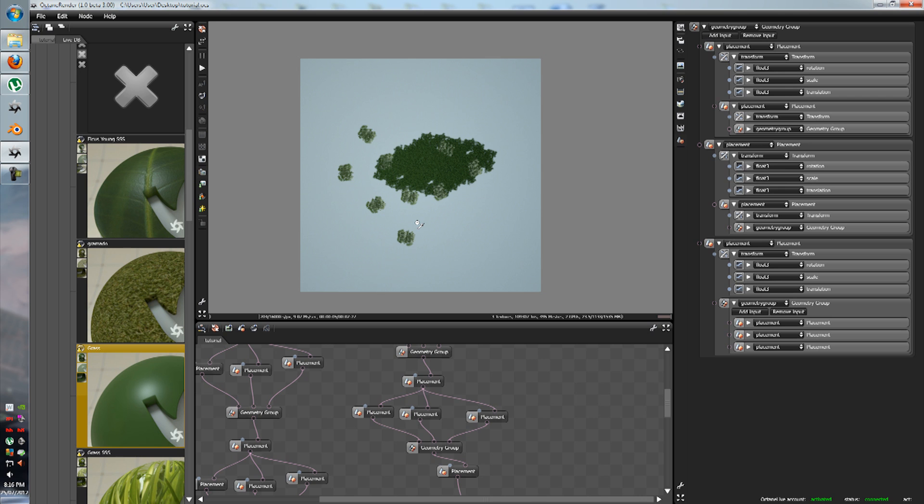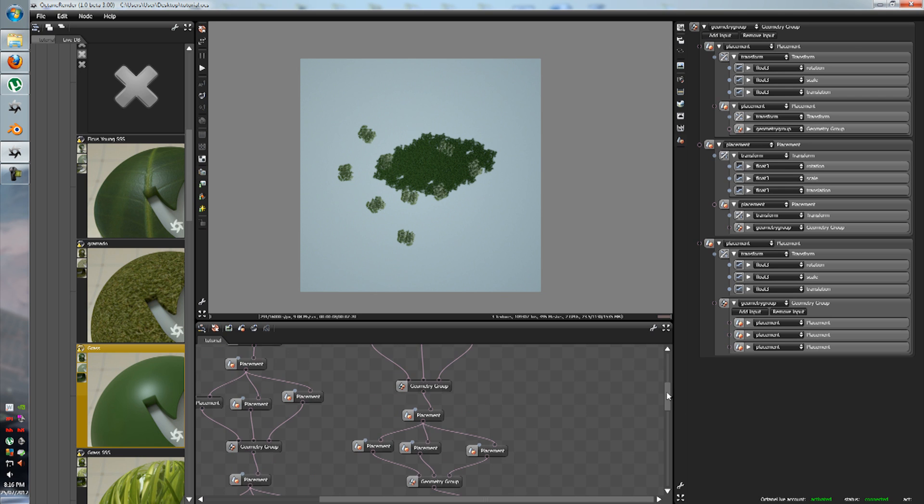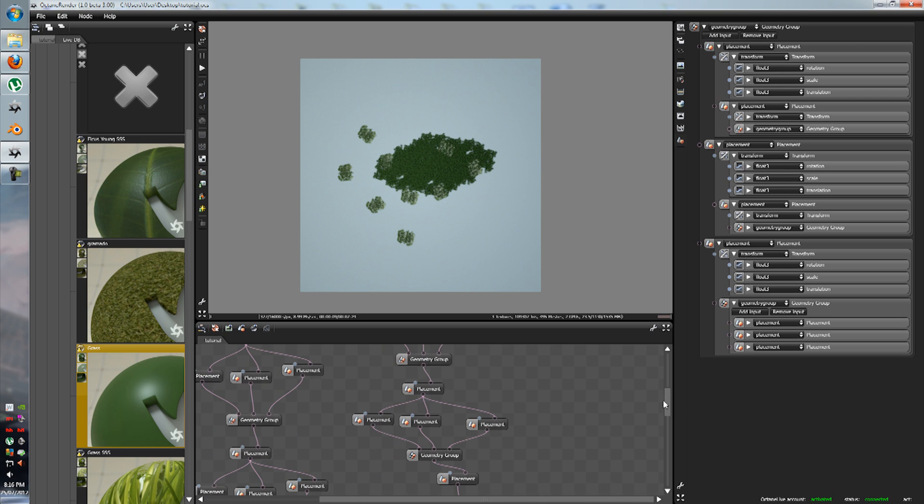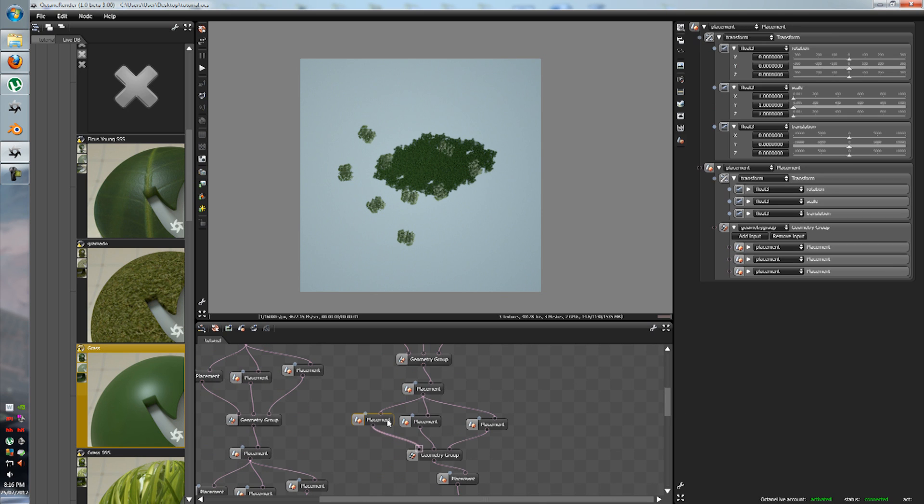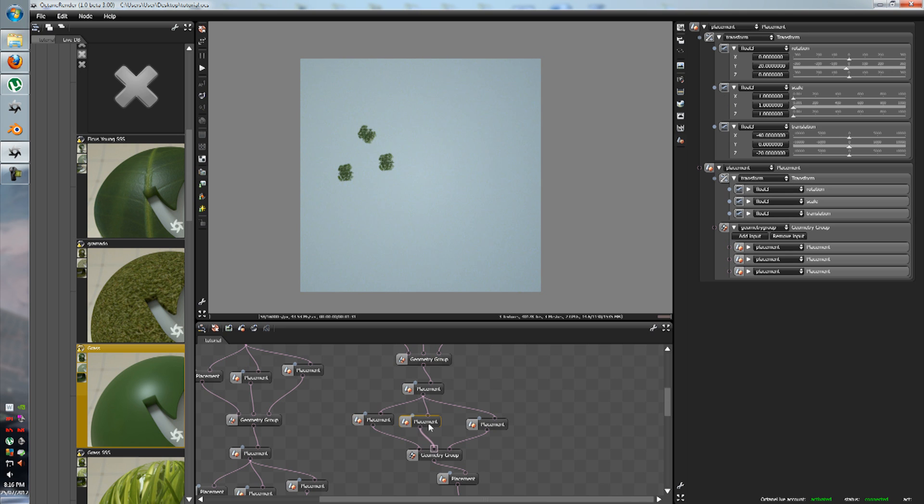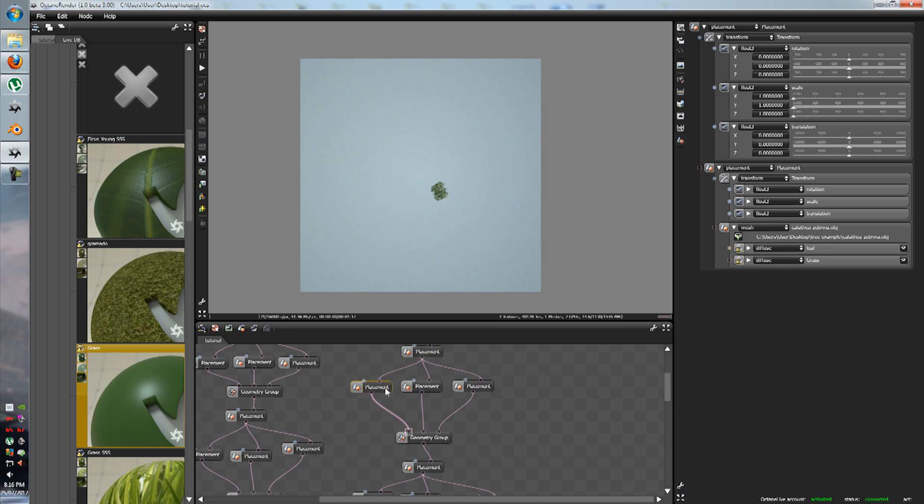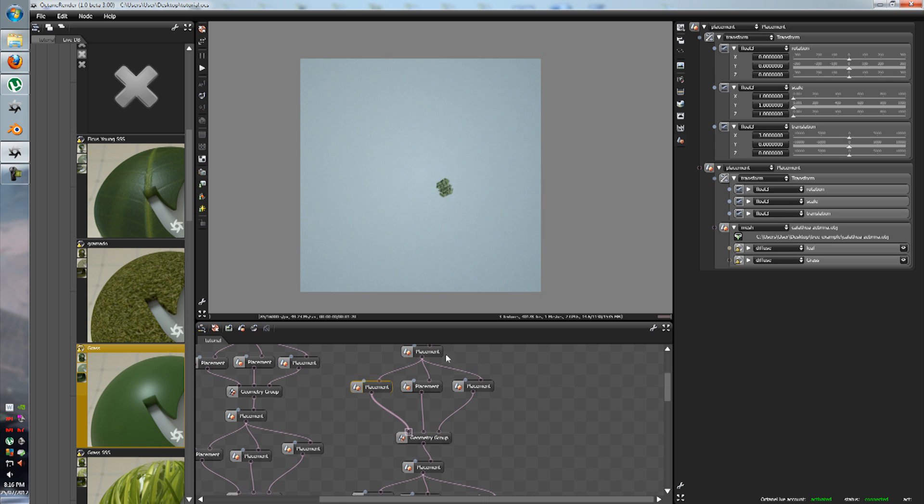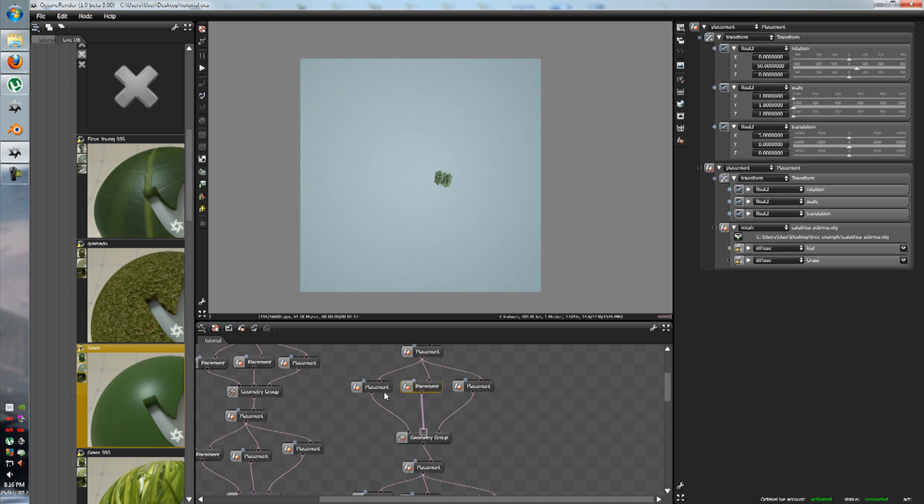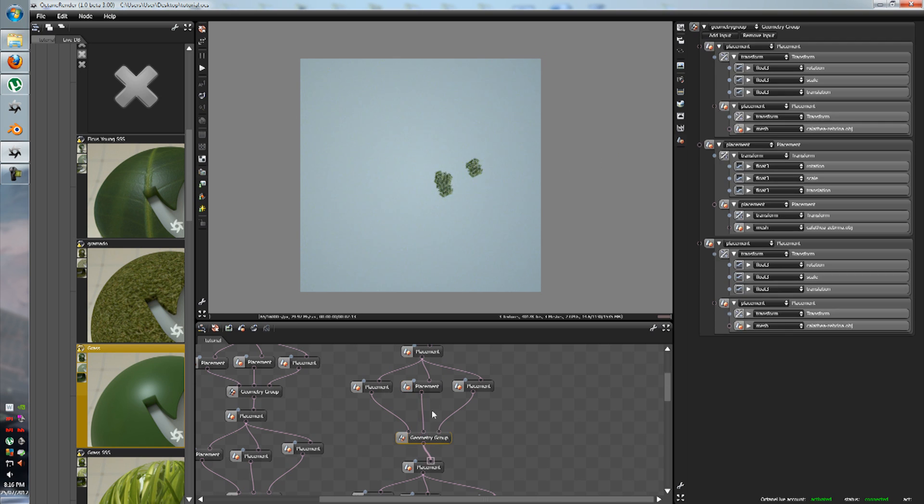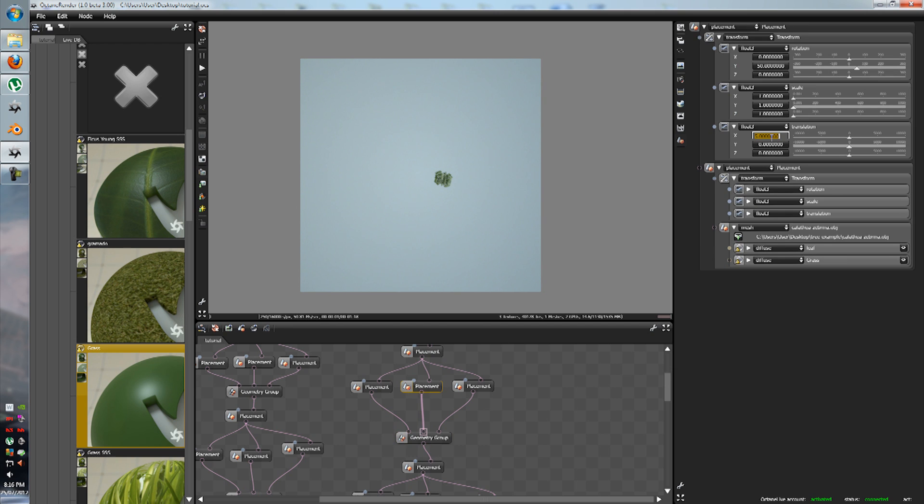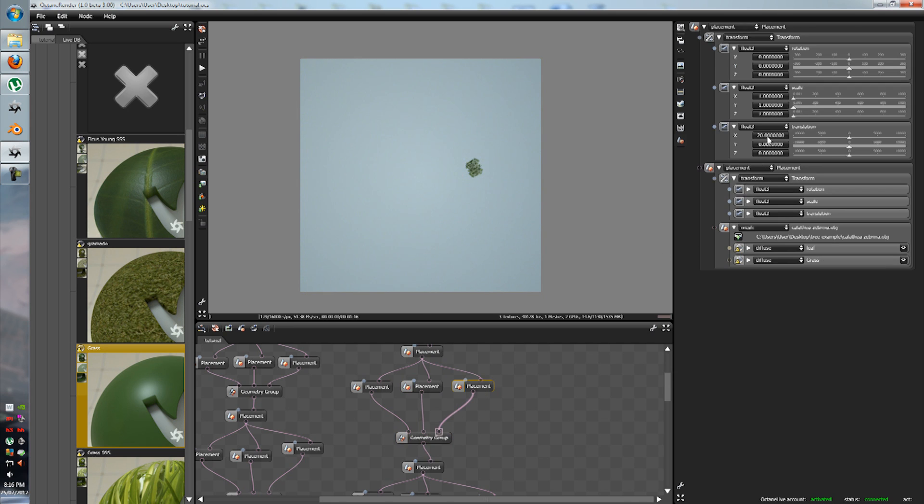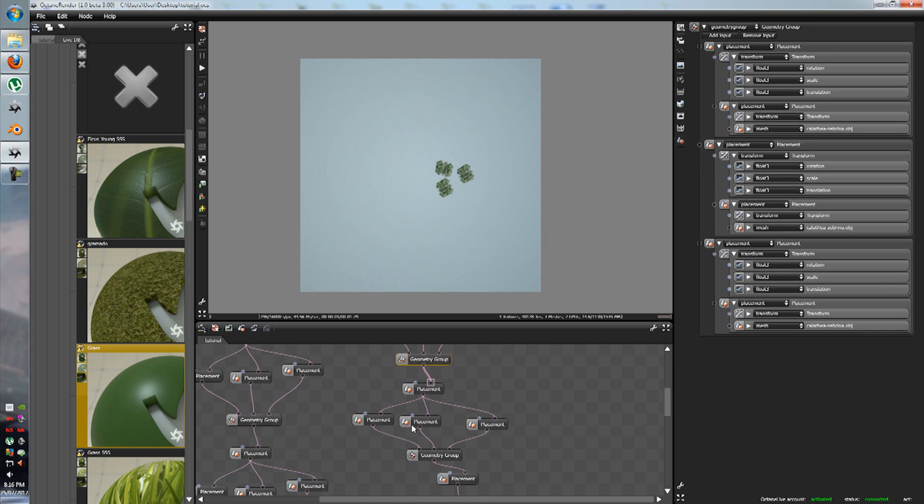So we definitely want the placement to be, so just change the individual ones and just change it to about three, two, three, eight, about ten, fifteen. That's good.